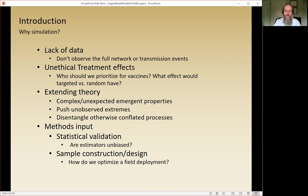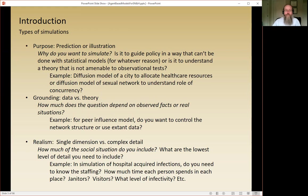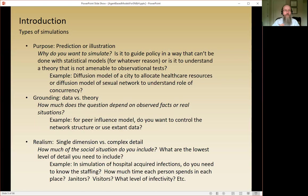There are a fair number of types of simulations, and you want to ask yourself a set of questions about what the simulation is and why you're doing it. The first is: what's the purpose? Is it to guide policy in ways that can't be done with statistical methods — either because the problem is too complex or the treatment can't be ethically done? Or is it that you couldn't do it in real time, like figuring out whether it's better to put vaccination stations in bus stops versus in schools?